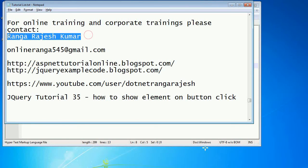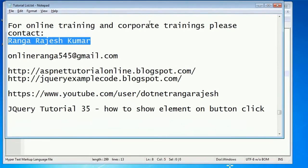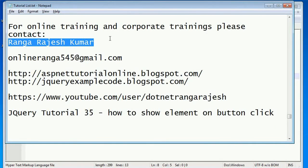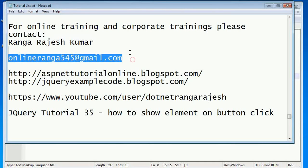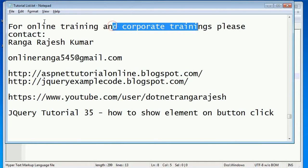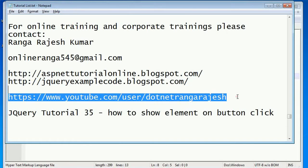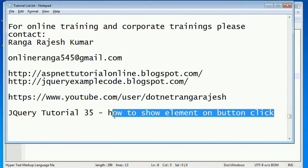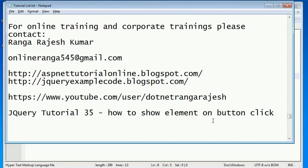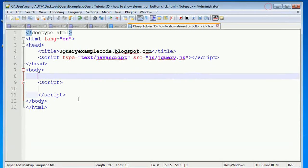Hi friends, I am Ranga Rajesh Kumar. You can contact me via my email ID for corporate training and online trainings. I also have a couple of blogs and a YouTube channel with more tutorials. Now I'm going to explain how to show an HTML element on button click using jQuery.